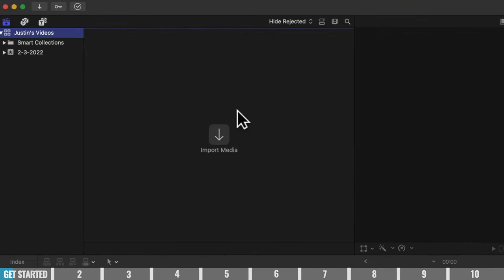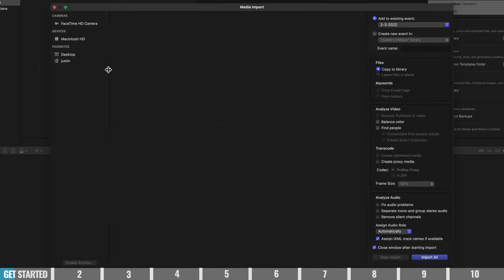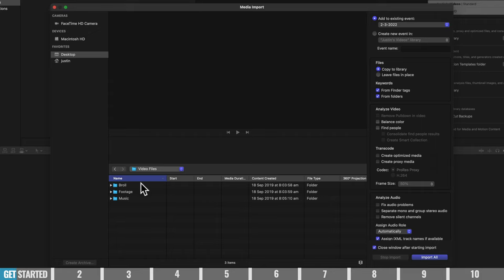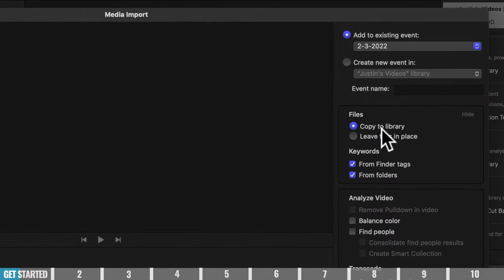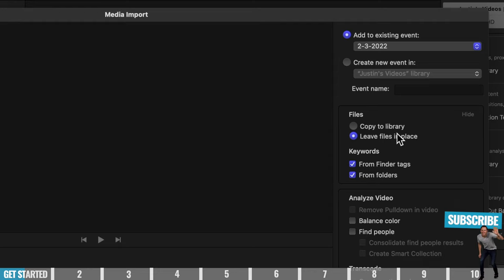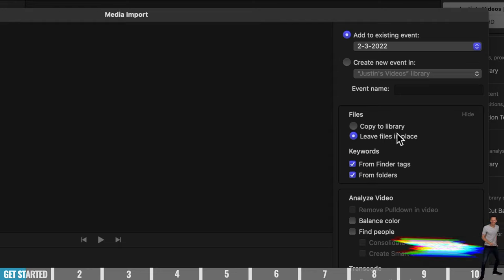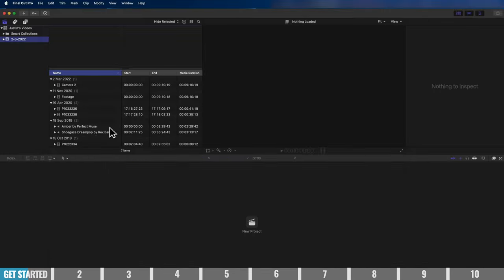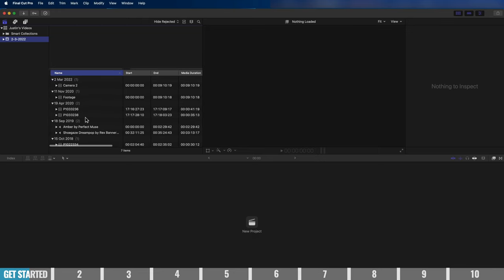Now we're going to import our video footage. We can click 'Import Media' here or choose File > Import Media, then navigate to find all our files. We don't need to import everything one by one — we can hit 'Import All' at the bottom to bring everything in. One thing to note is that you have the option to copy the files into your library, or leave them in place so Final Cut just links to them. Most video editing software links rather than copies, so personally I normally leave the files in place.